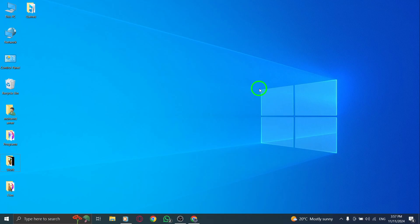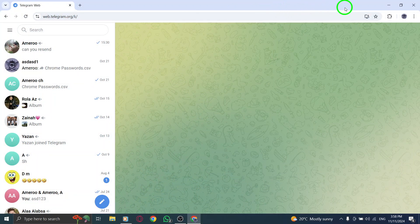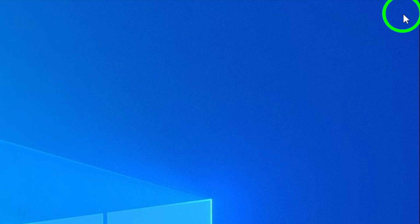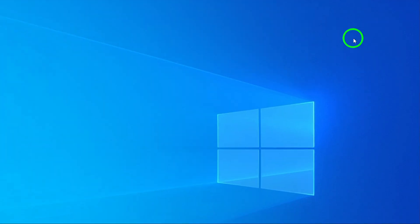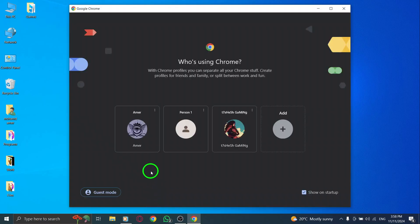The first thing to try is closing and reopening your browser. Sometimes all it takes is a quick restart to solve minor issues. So close the browser completely, wait a few seconds, and then open it back up. Once it reloads, try accessing Telegram Web again and see if it works.